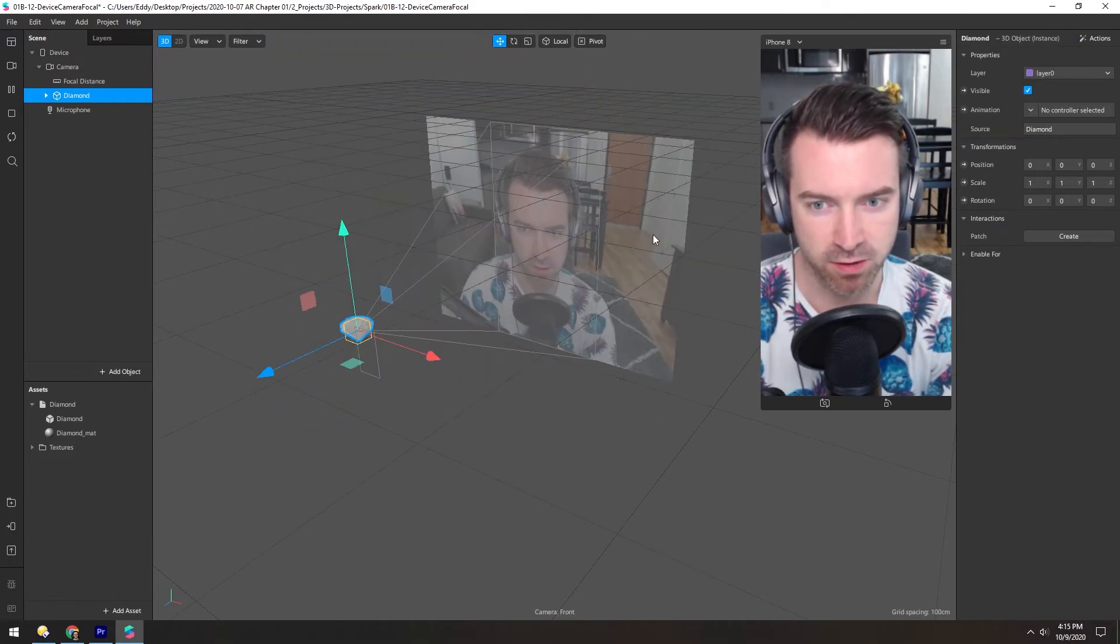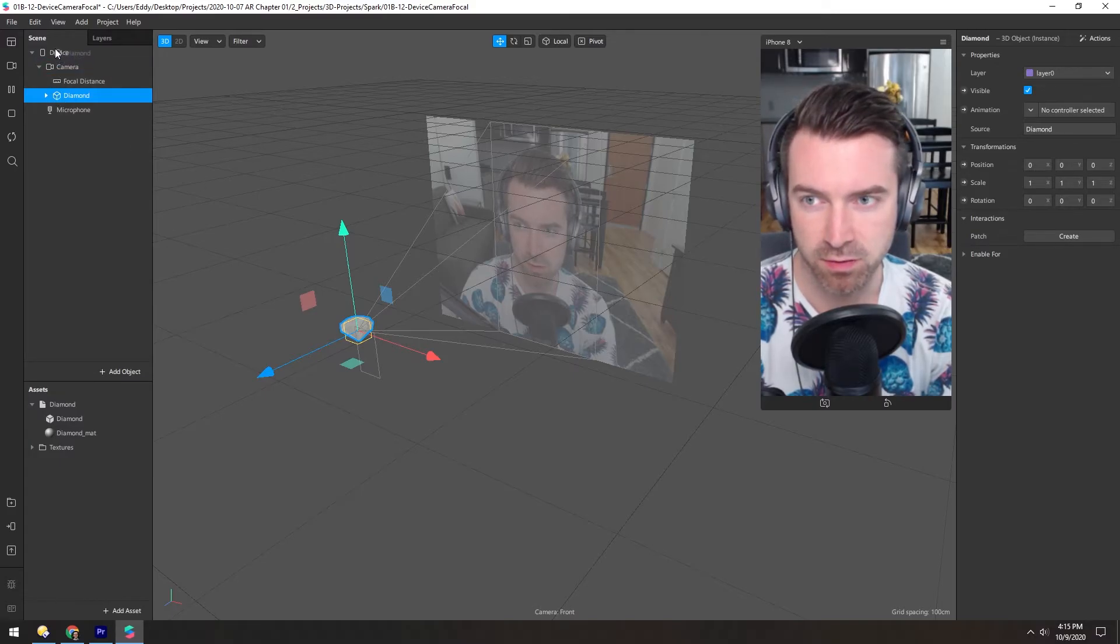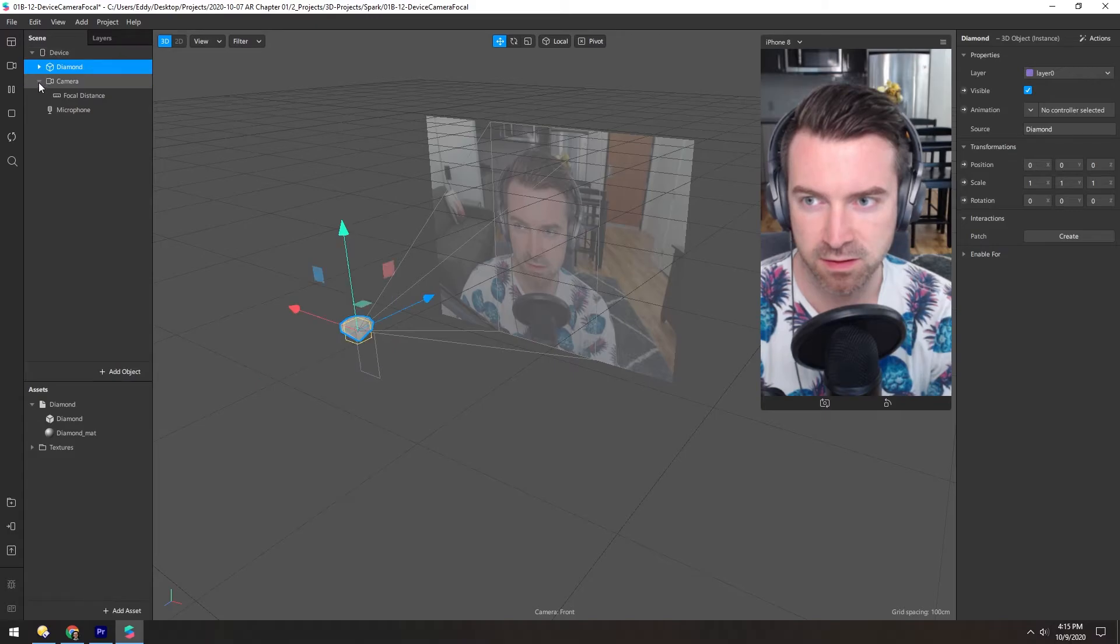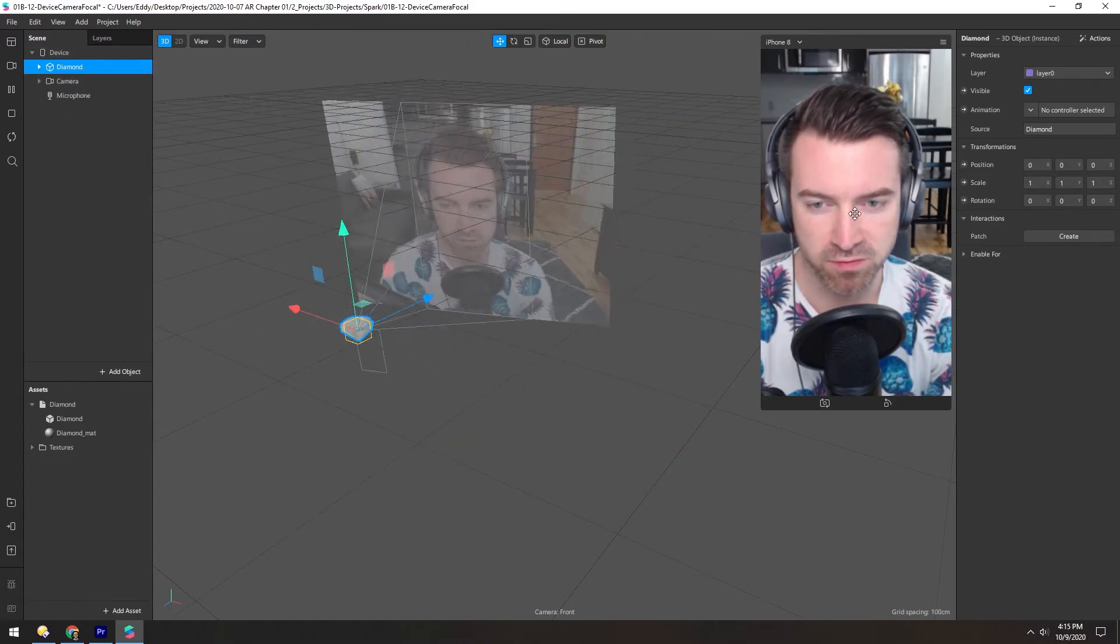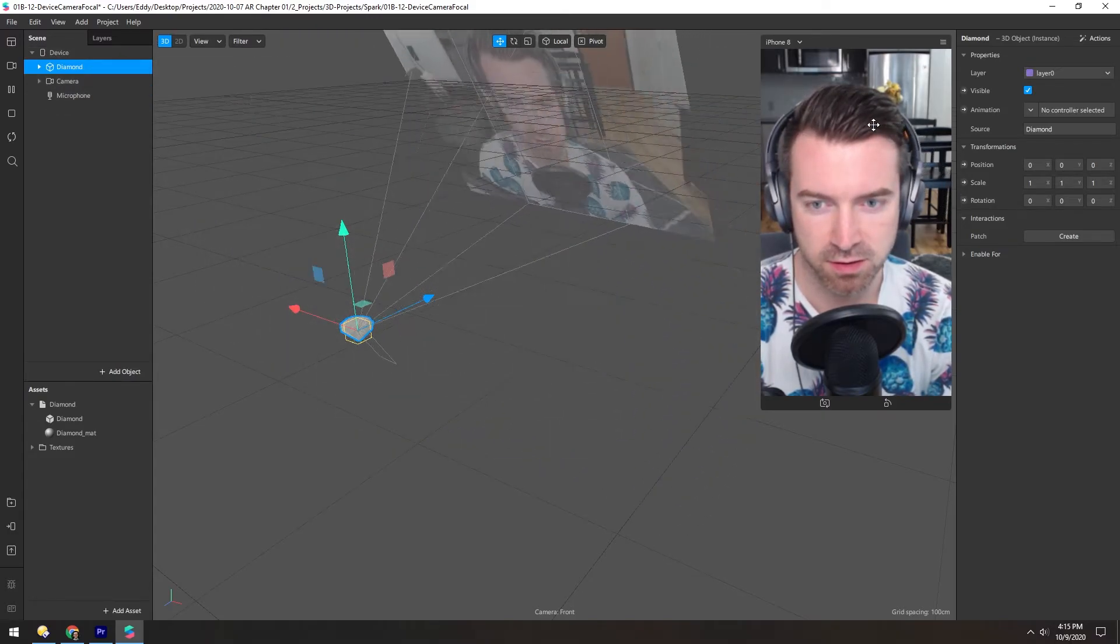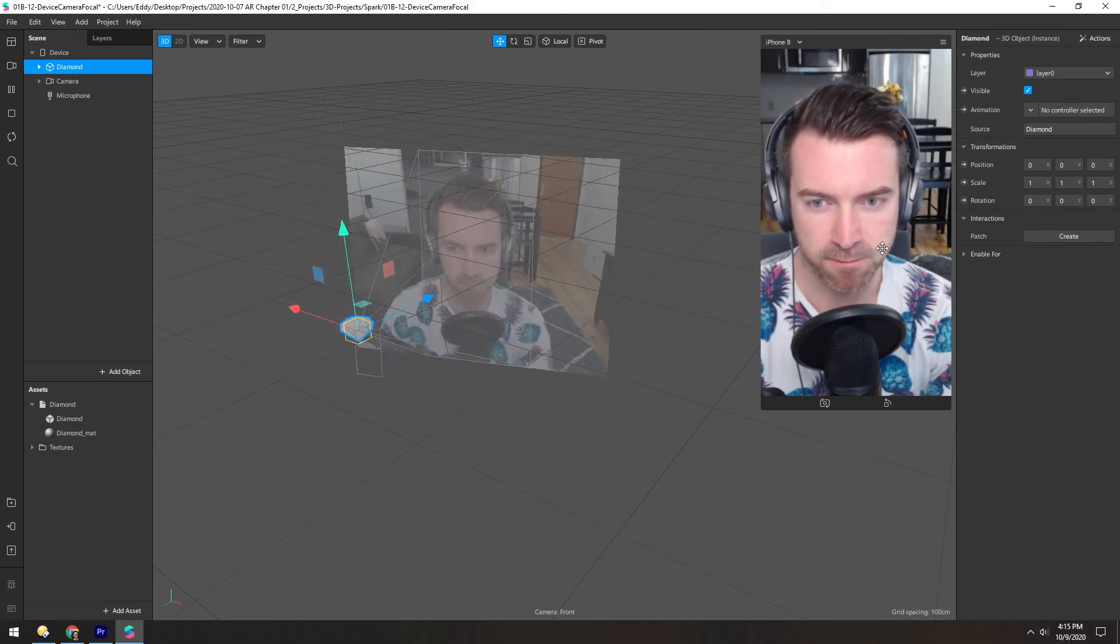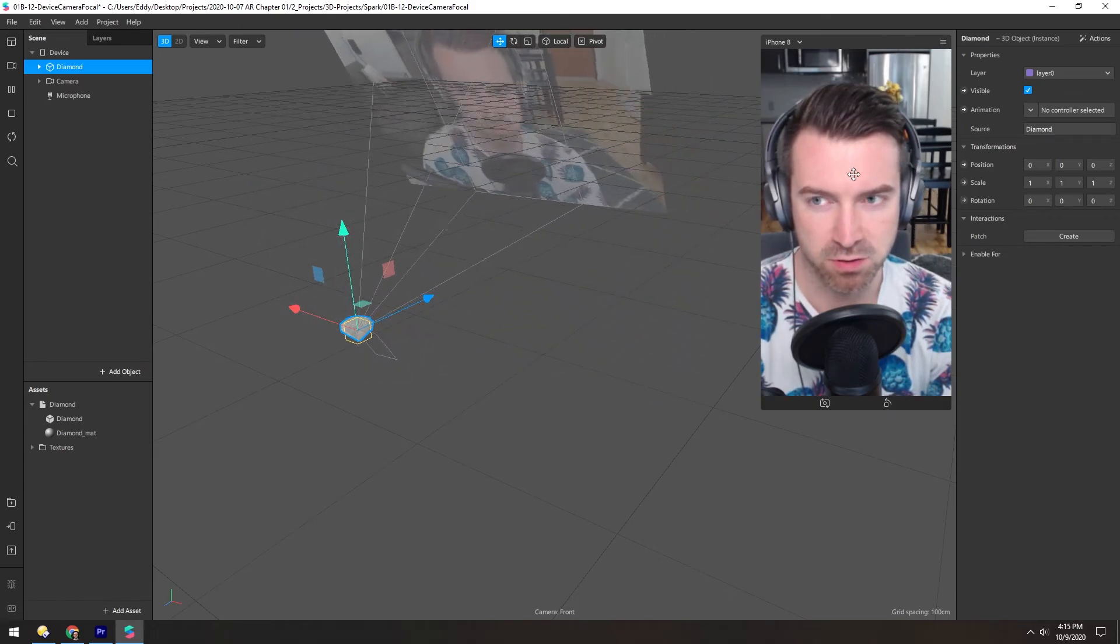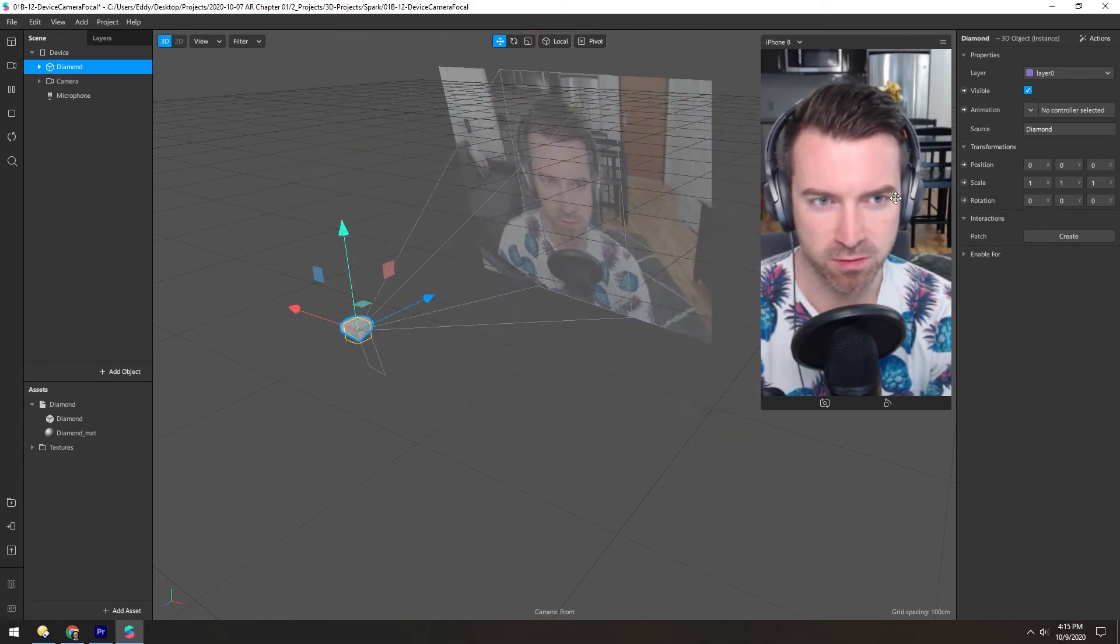Let's reset that camera again. And now we can put it all the way into the device. And so now as we move around, the diamond is stationary. So it's no longer inside the camera.